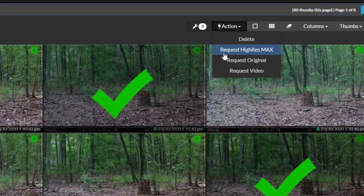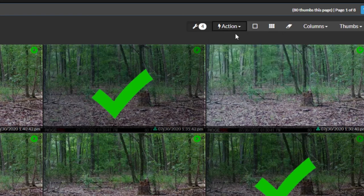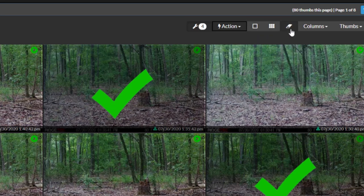Note: if you select both photo and video thumbnails and click Request High Res Max, you will only receive max resolution files of your photos and not the videos. Make sure you've selected the correct action for the thumbnails you've check marked. The other buttons in this bar include Select None, Select All, and Clear All, referring to selecting and deselecting thumbnails.